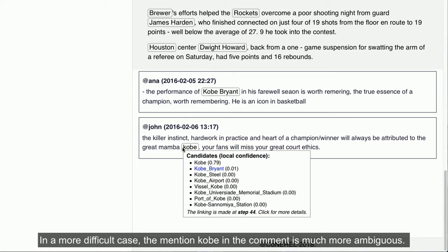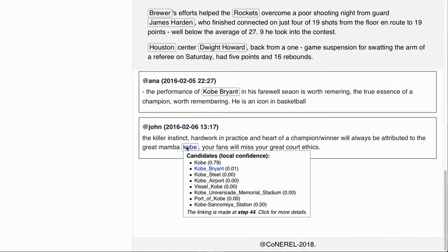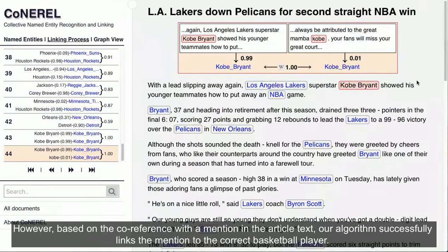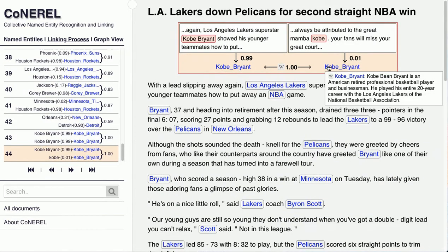In a more difficult case, the mention Kobe in the comment is much more ambiguous. However, based on the co-reference with a mention in the article text, our algorithm successfully links the mention to the correct basketball player.